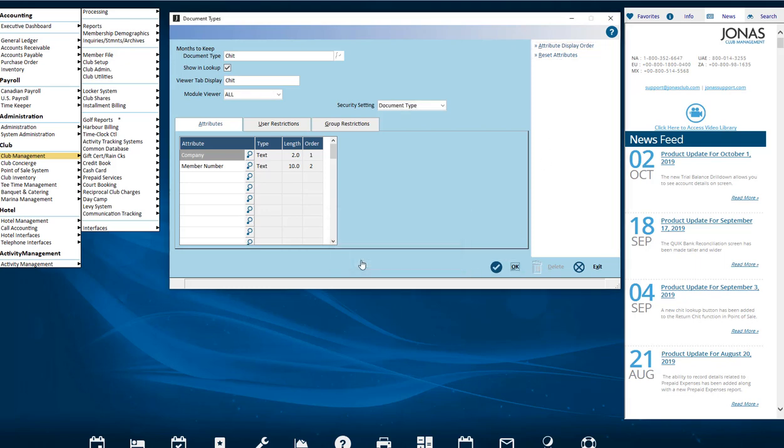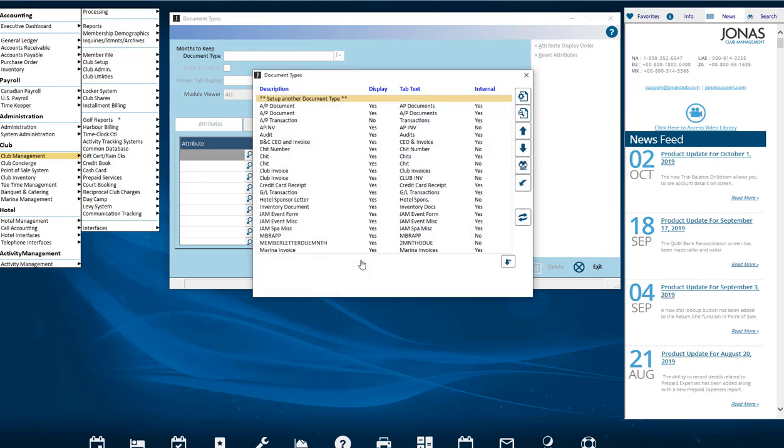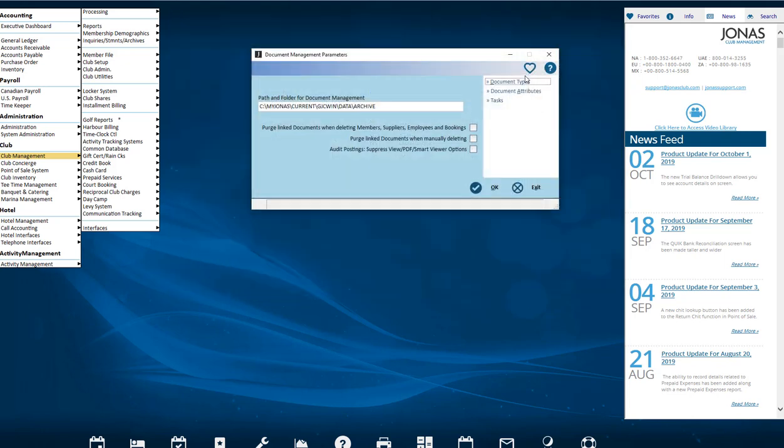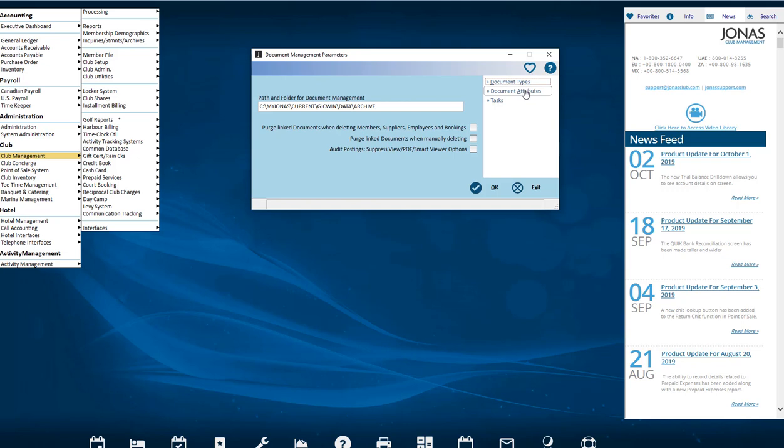A further extension of the functionality that the Advanced Module gives you is the ability to edit how attributes are displayed in the viewer and to create your own custom attributes. To do this, let's go to the Attributes Master List to see the list of available attributes. The Document Attributes button will only be enabled if you have the Advanced Document Management Module.